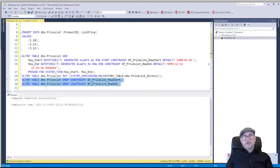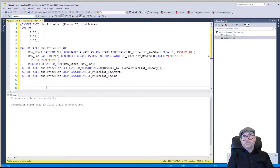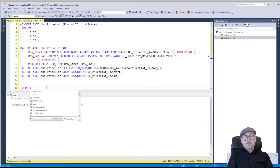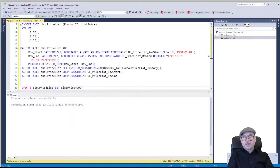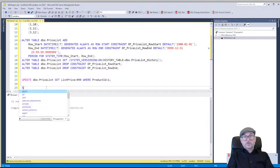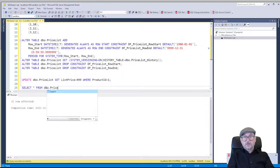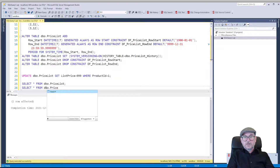So what we have done now is take an existing table with data in it and made it a temporal table. Let's test if it works: UPDATE dbo.price_list SET list_price = 999 WHERE product_id = 1. And we can query the main table and the history table just to see that system versioning actually works: SELECT * FROM dbo.price_list; SELECT * FROM dbo.price_list_history.